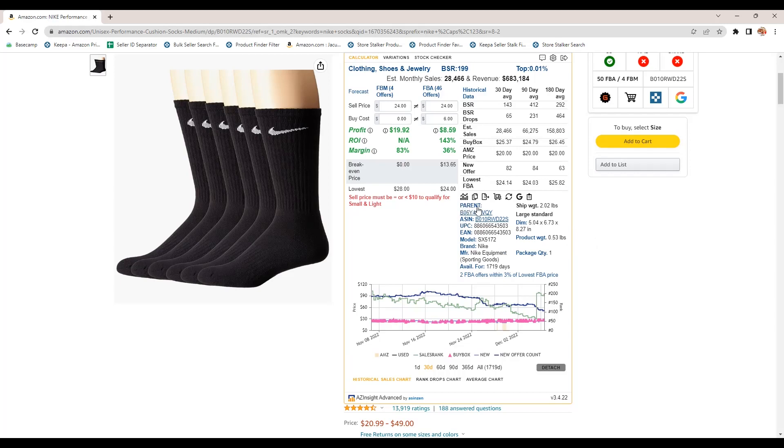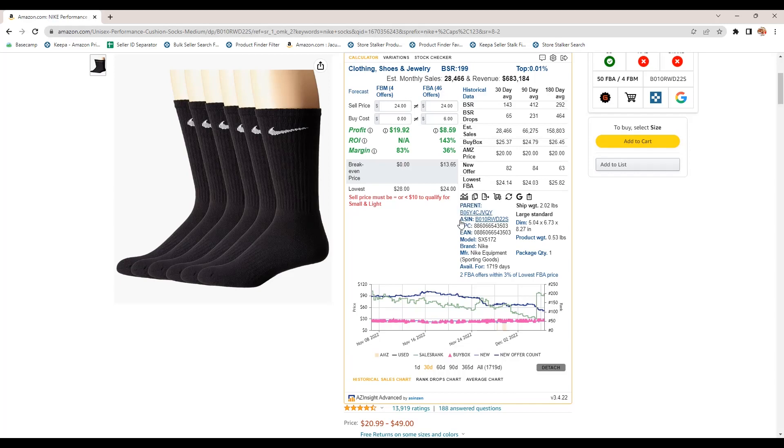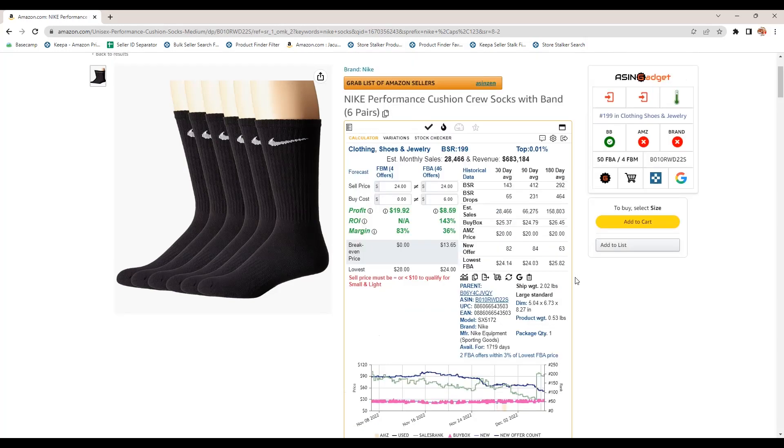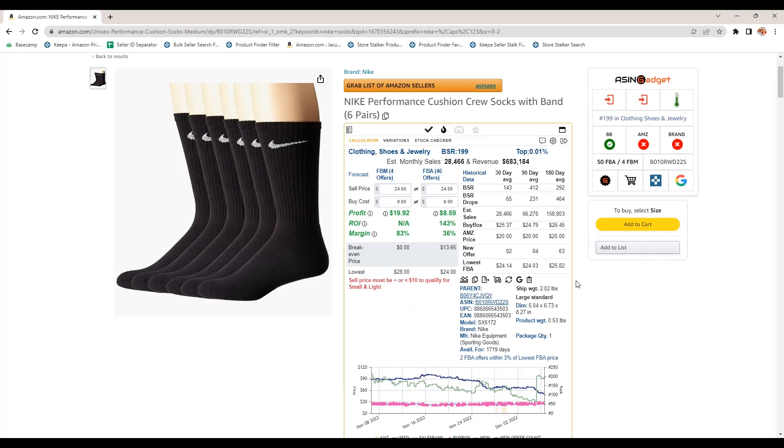All of this information, when you hover over like ASIN or parent ASIN, UPC, EAN, all of the information, when you hover over that, you can see where it says copy. So you can easily copy this information. So if you wanted to just copy it yourself into a spreadsheet, you can. I use this all the time on ASINs. You can see the product dimensions and weight. So that's important. If you are selling larger items, you can quickly see how much the item weighs and how large it is. Is it oversized? How many days has it been available for?